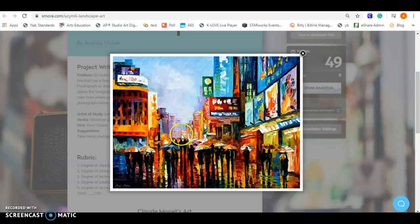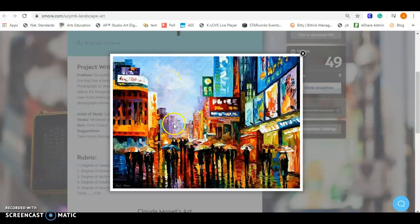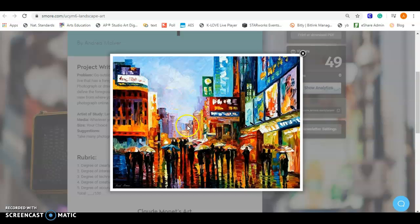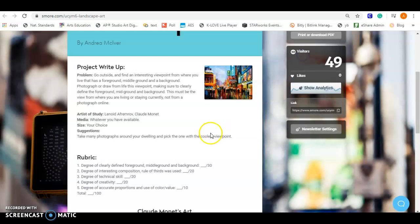It has to be something. A lot of times my students say, well the sky is the background. No, the sky is not the background. We want to think about something that's in the background. So foreground, middle ground, background. Hopefully that clears that up for you.